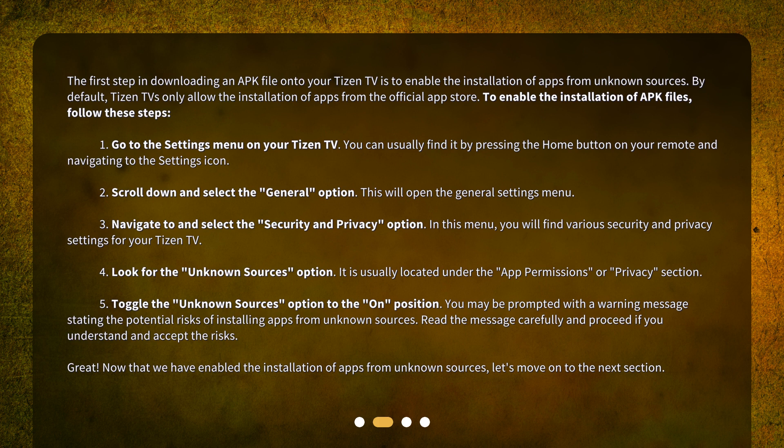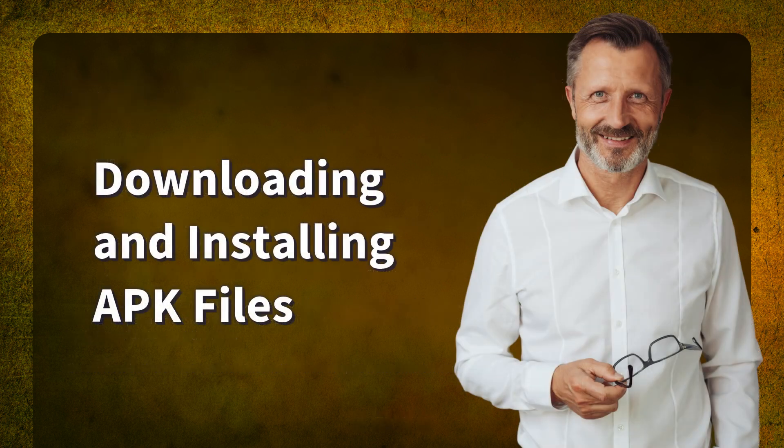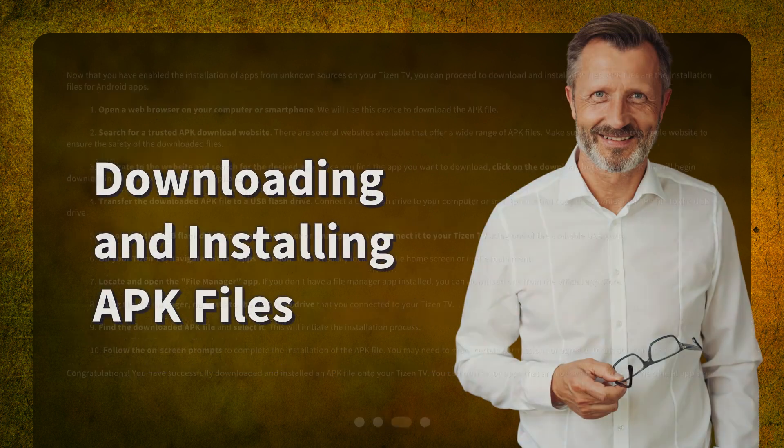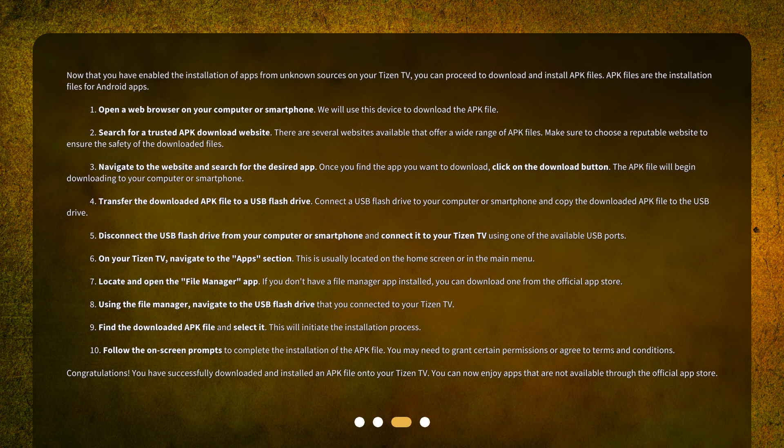Great! Now that we have enabled the installation of apps from unknown sources, let's move on to the next section: Downloading and Installing APK Files. Now that you have enabled the installation of apps from unknown sources on your Tizen TV, you can proceed to download and install APK files.